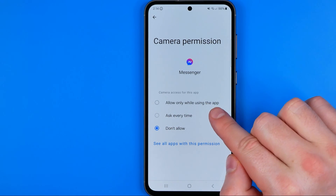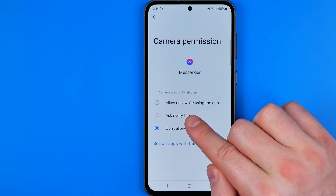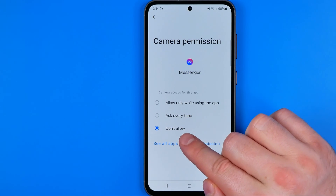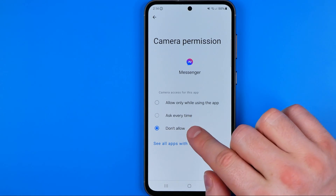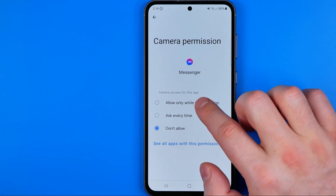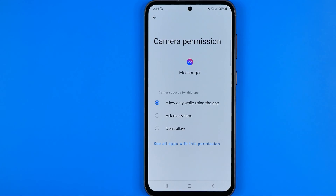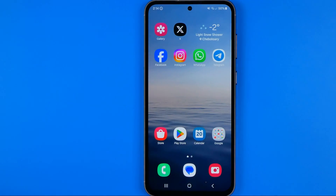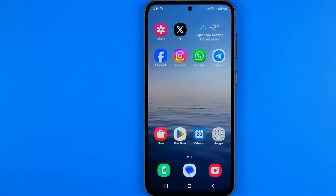In Permissions we can find Camera, and that's where we can choose one of three options: allow only while using the app, ask every time, or don't allow. I prefer to use 'allow only while using the app.' If this video helped you out, don't forget to hit the like button.